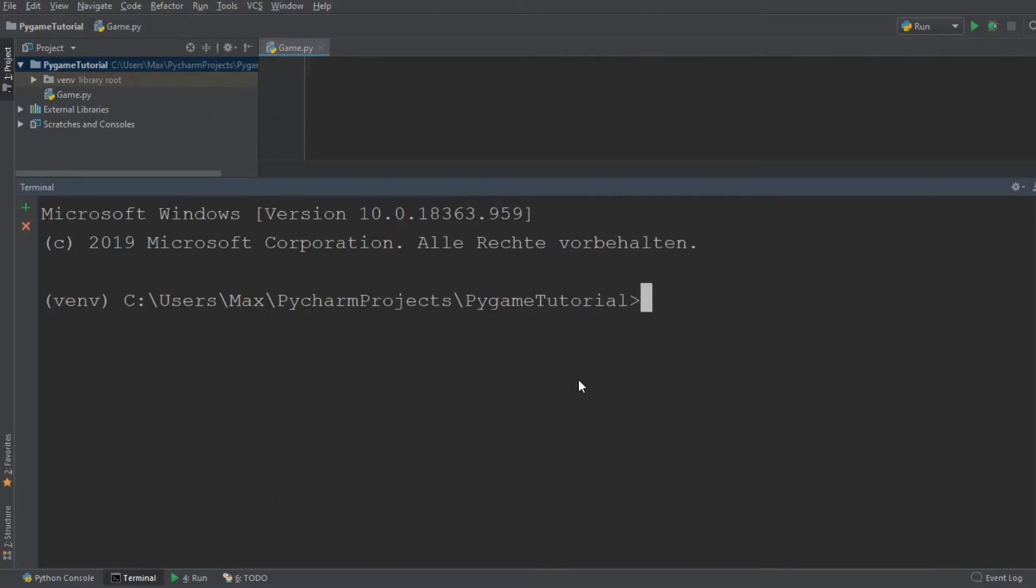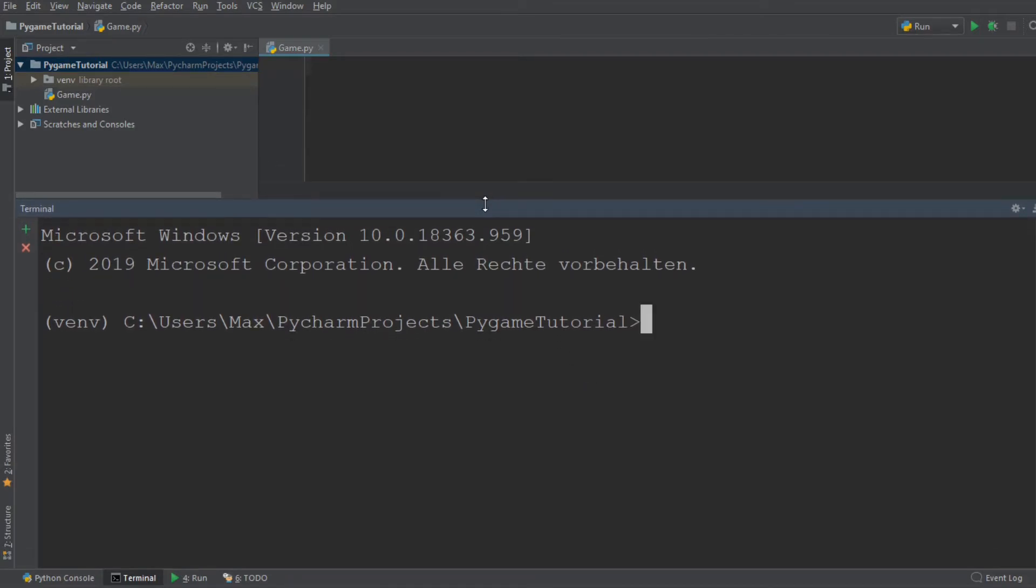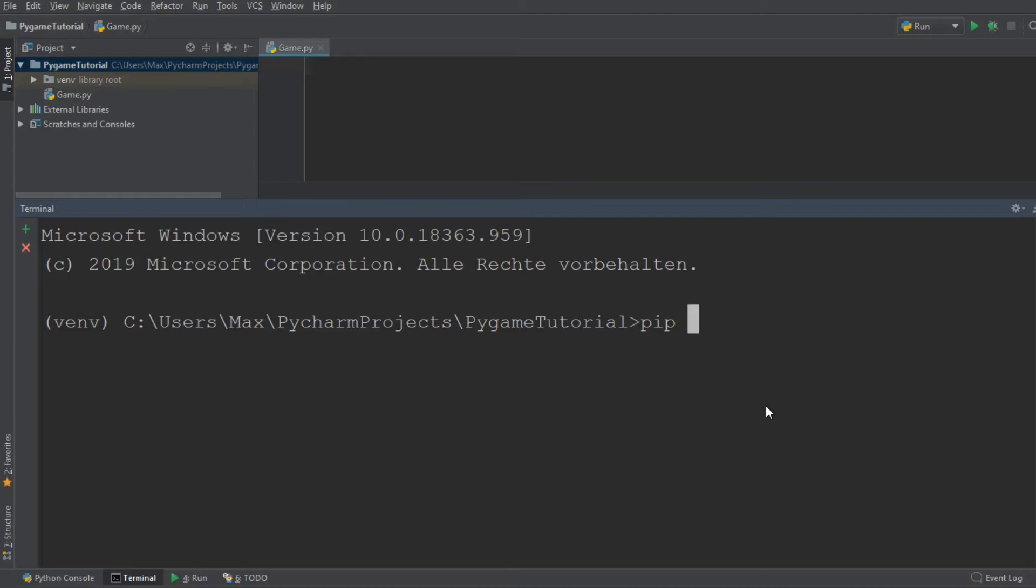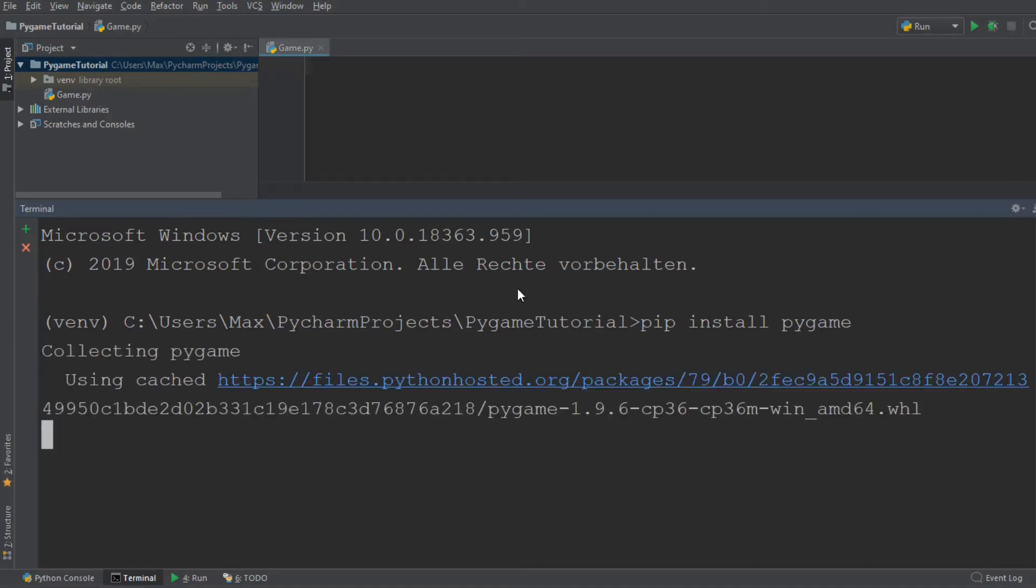The first thing we want to do after creating our file is install the module Pygame because it is not built into Python. We need to install it manually using the pip installer program. So we want to pip install pygame. If you're not yet familiar with how pip works, I've made a tutorial on that which I'll link in the description below. Make sure to check it out if you're having trouble getting set up.